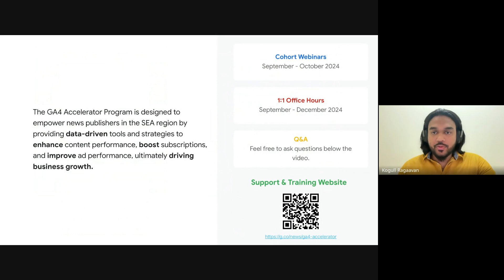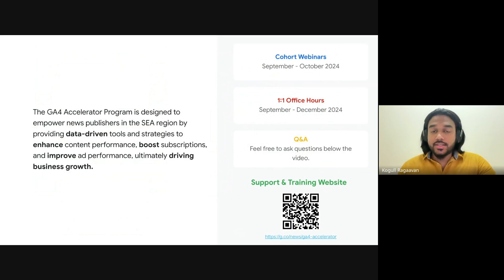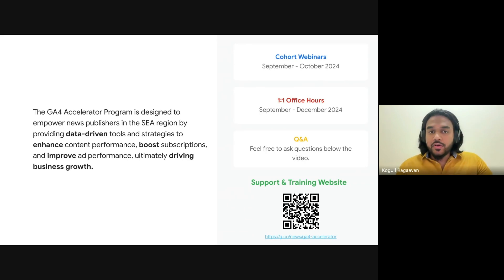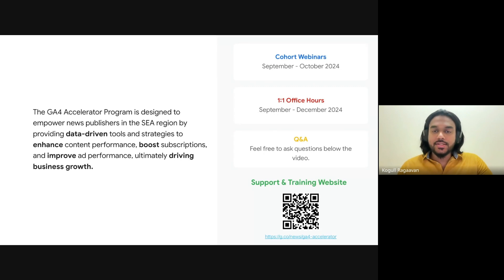As a reminder, the GA for Acceleration Program was designed to empower new establishments in the C region. This five-part webinar series will continue until the end of October. Our one-on-one office hours have also commenced, so feel free to scan the QR code for any additional support that you might need.